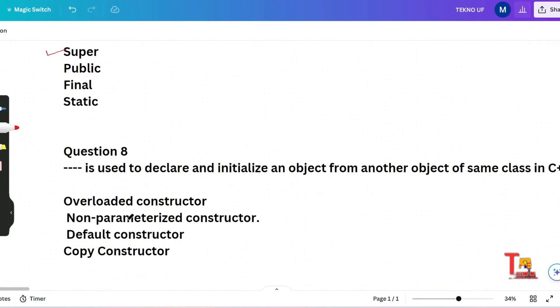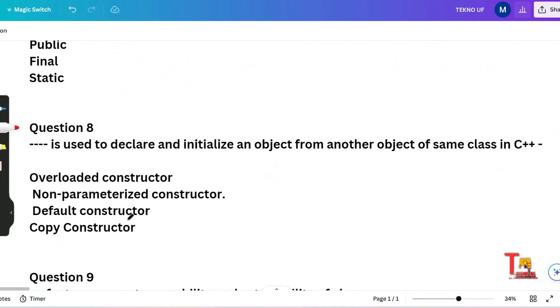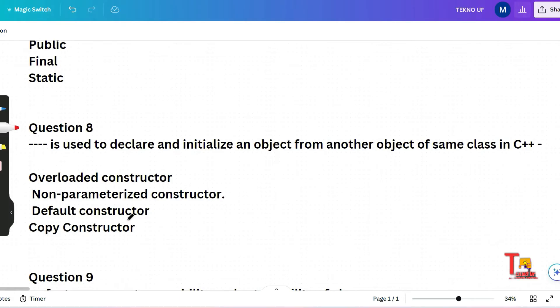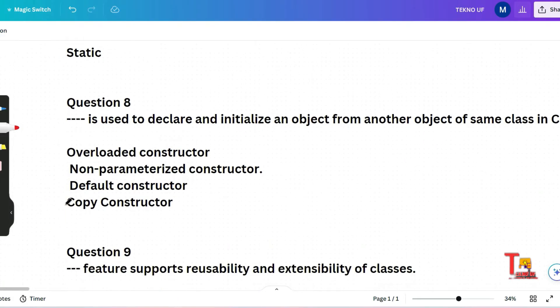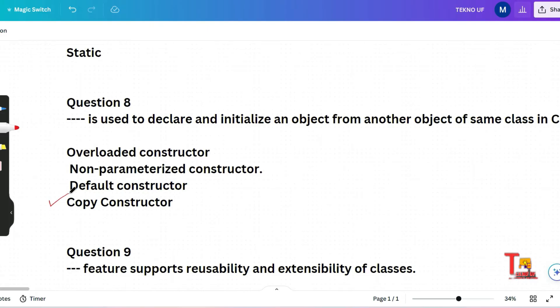The next question is which is used to declare and initialize an object from another object of same class in C++. Overload constructor, non-parameterized constructor or copy constructor. What will be the correct answer in this case? Actually, the correct answer will be copy constructor. Because in C++, a copy constructor is used to declare and initialize an object from another object of the same class. So the copy constructor suits the best among the following options.